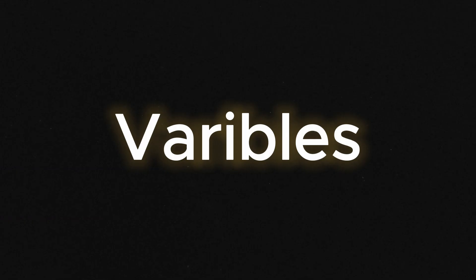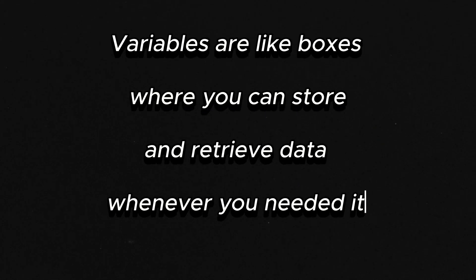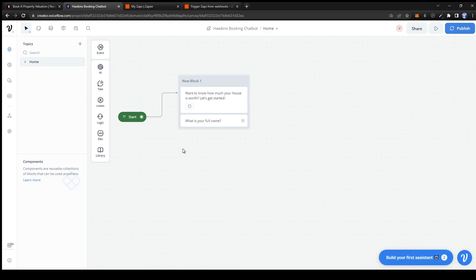This is where variables come into play. Variables are like boxes where you can store and retrieve data whenever you need it. In the same context we will be using the capture card to store the name of the user.